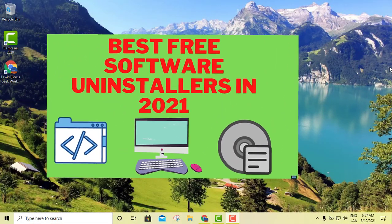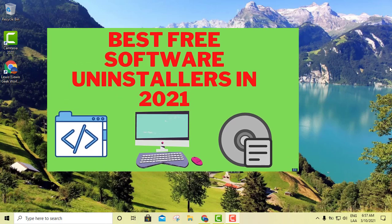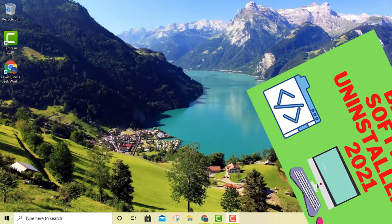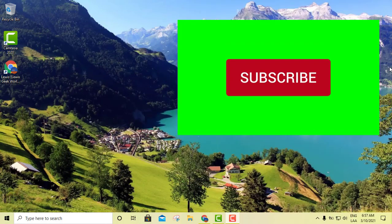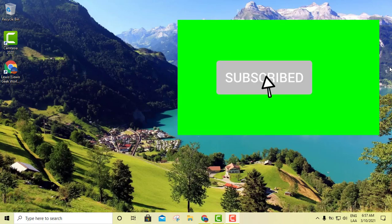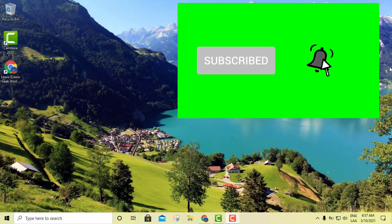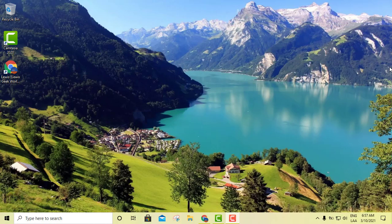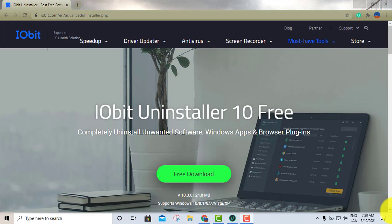Are you having trouble uninstalling a piece of software? Well, if that's the case, you came to the right video, because today I'm going to show you three free programs that can help you uninstall anything. So let's go ahead and get started.